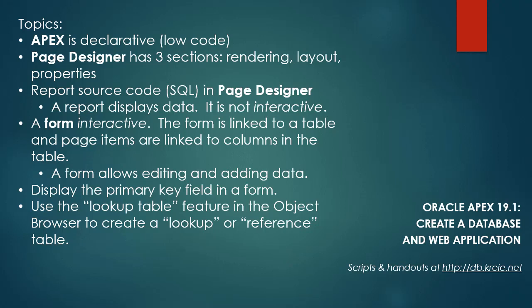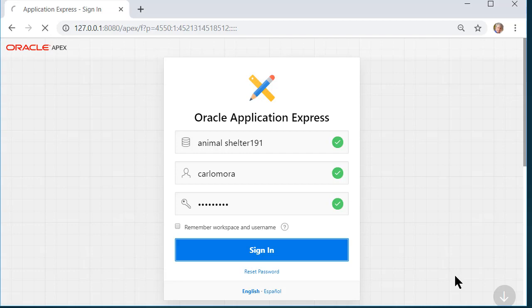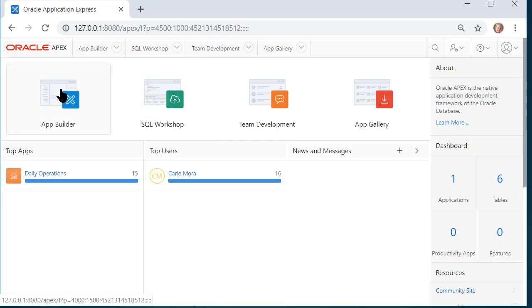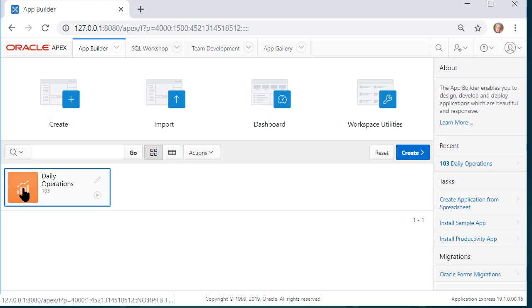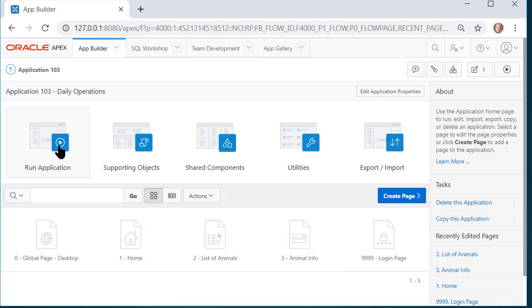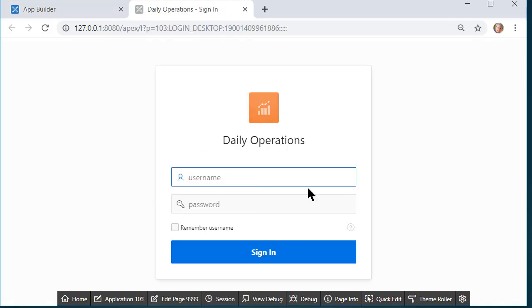So I'm going to log into Apex as the developer. So I log in as the developer and I can go to application builder and see what I've done so far. I have one application and I'm going to run the application the first time. You'll be prompted to log in.